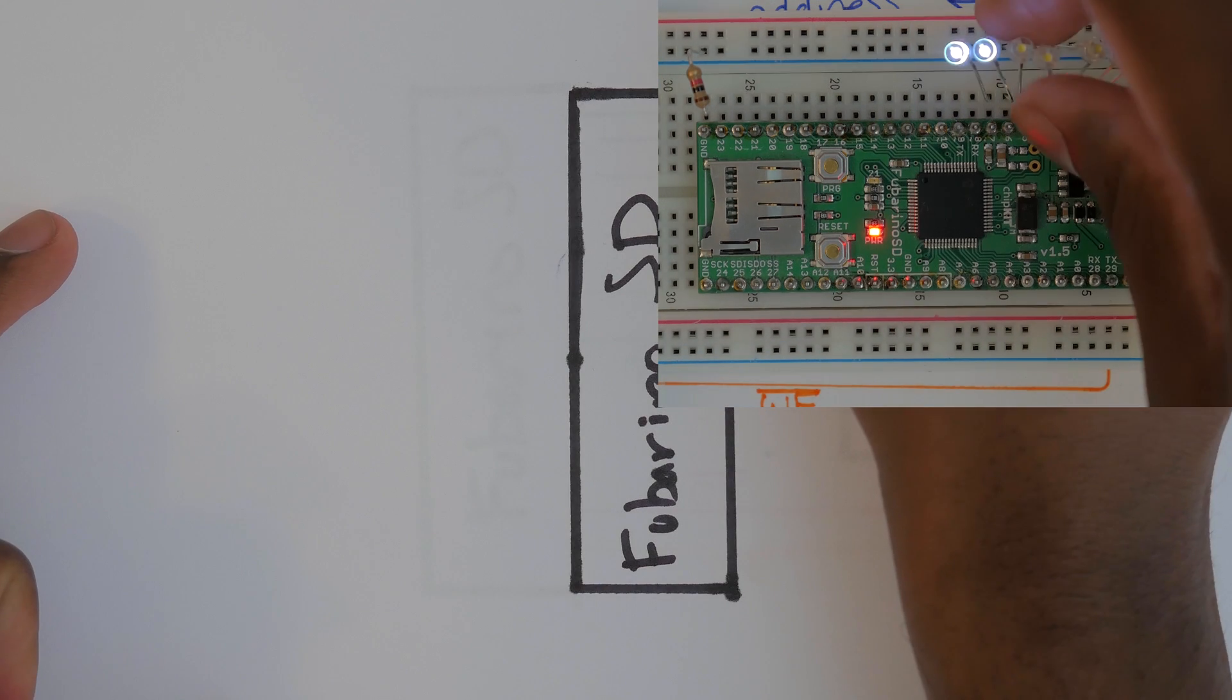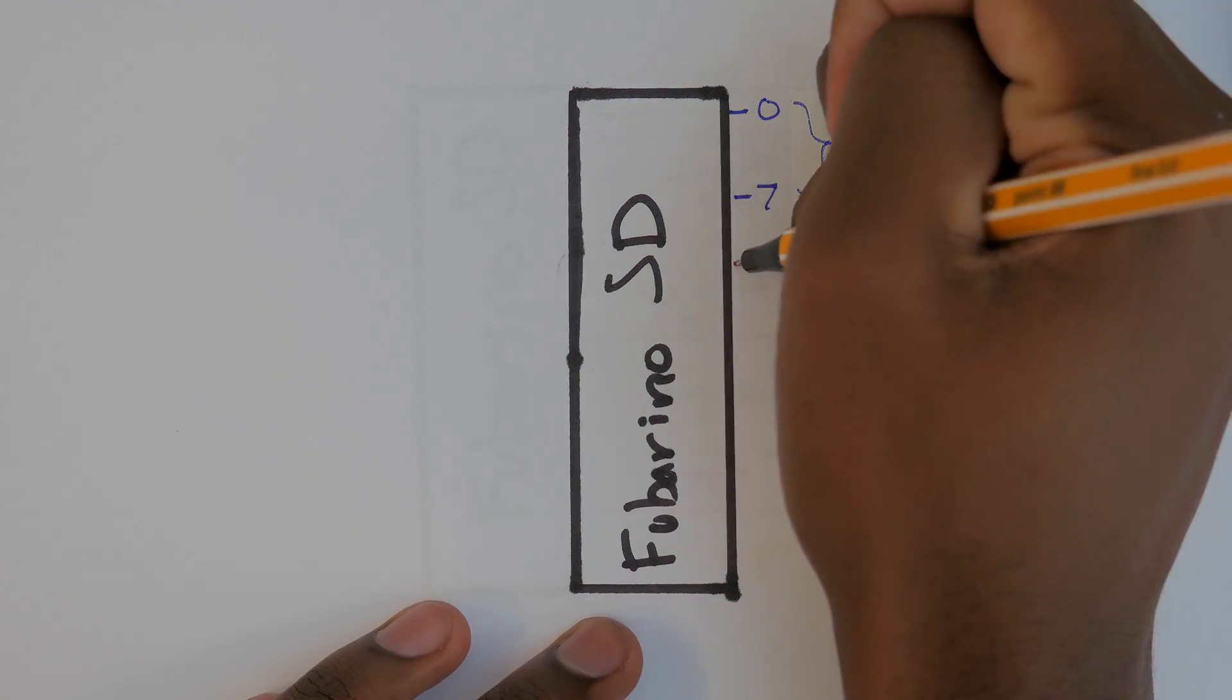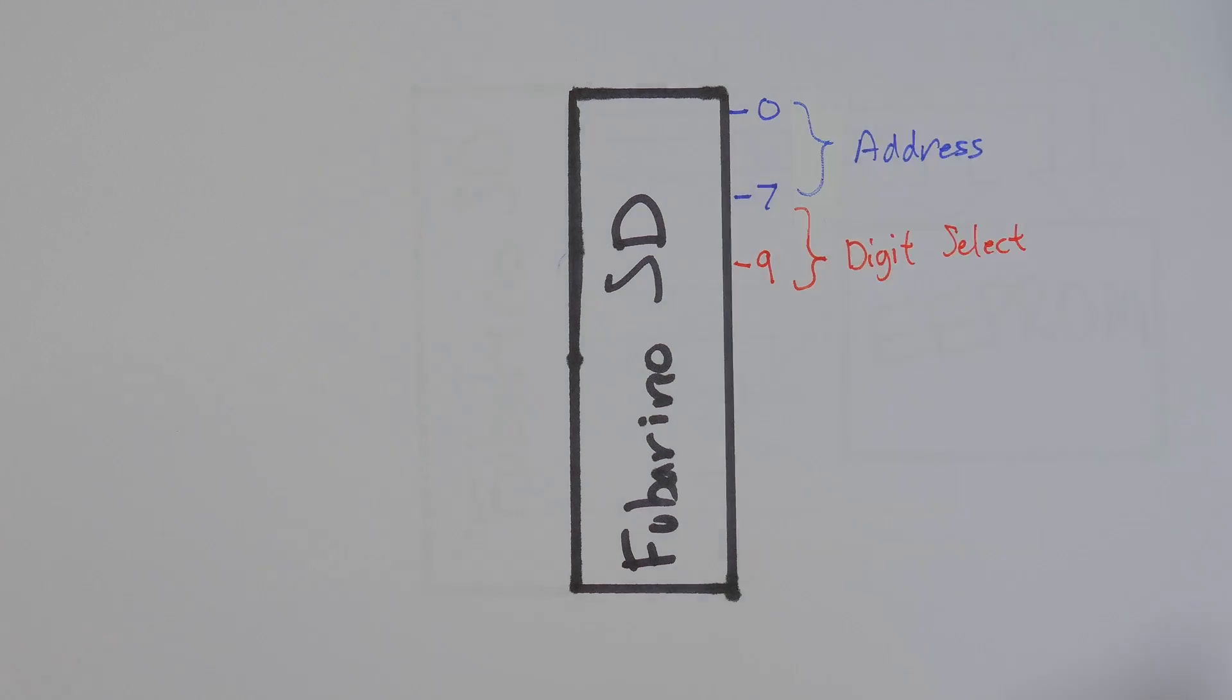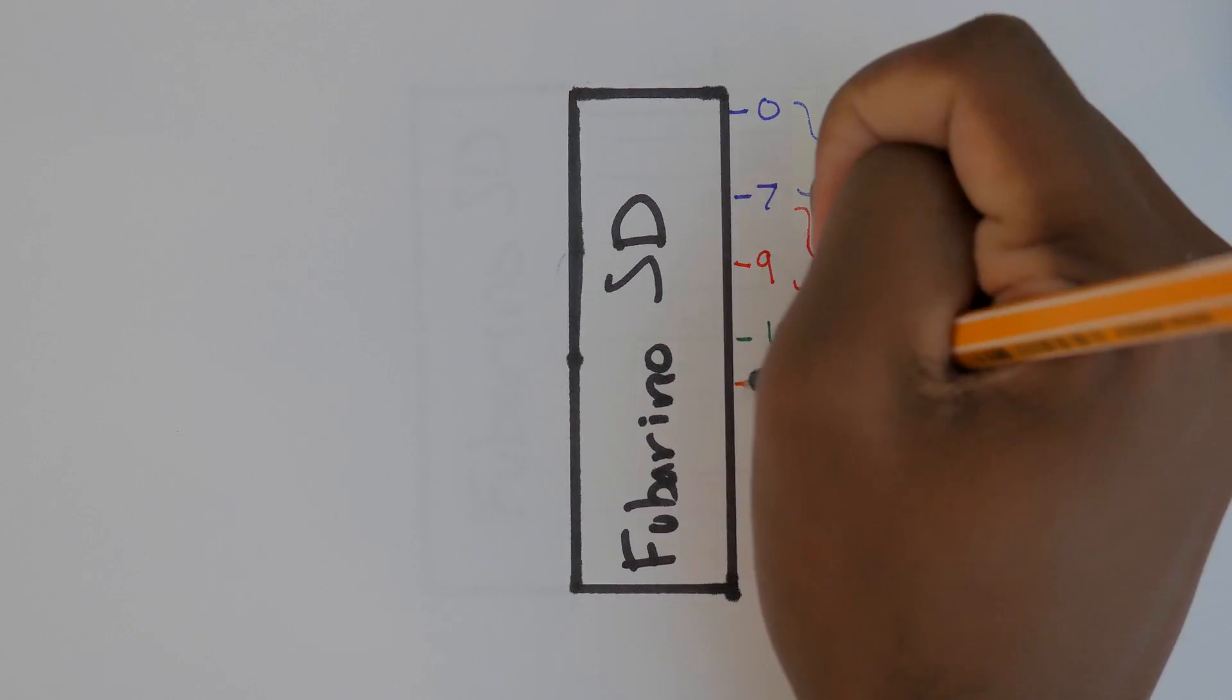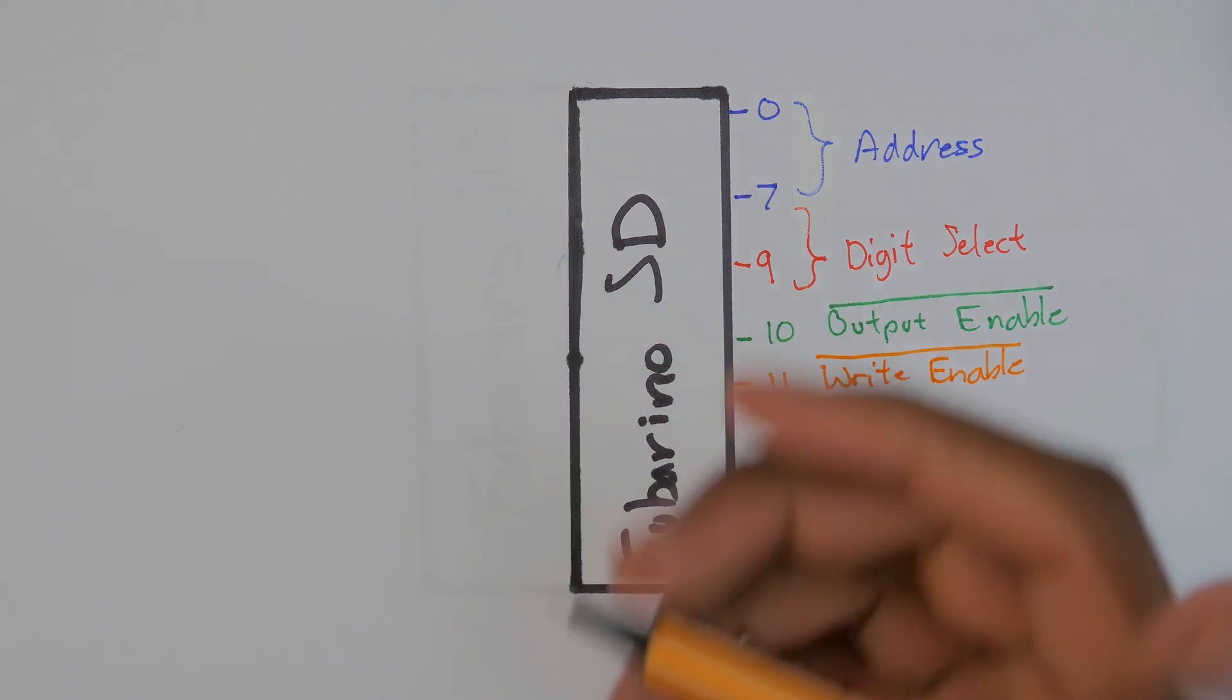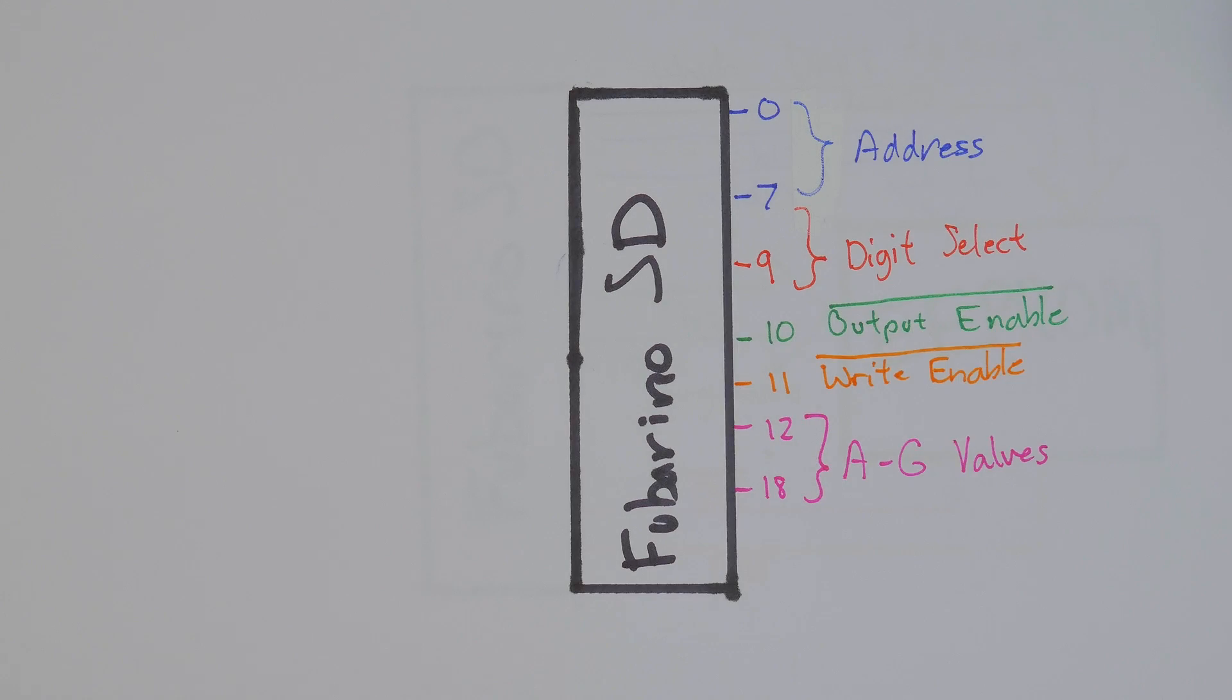While we're here we might as well assign the pins of the Fubarino. We'll make pins 0 to 7 be the 8-bit number to be converted. Pins 8 and 9 will be the digit select we talked about earlier. Pin 10 will be our output enable, pin 11 will be our write enable, and lastly pins 12 through 18 will be the A to G values.